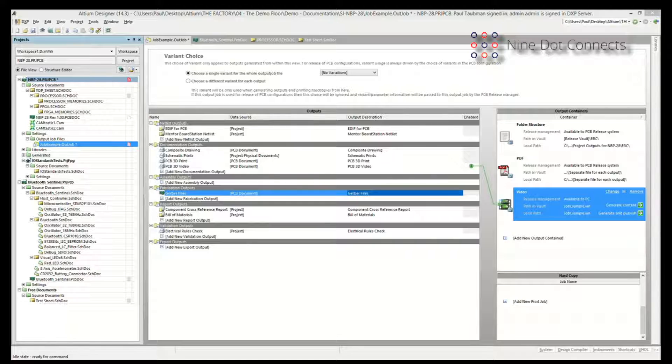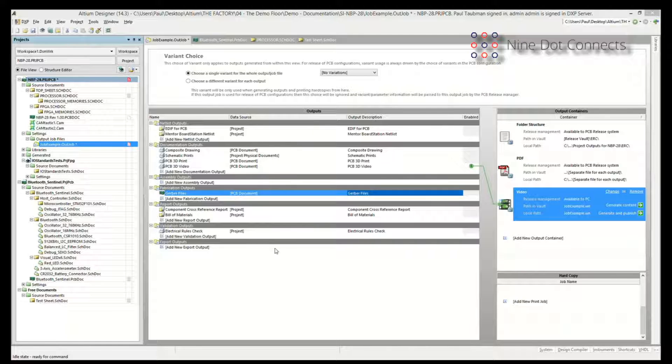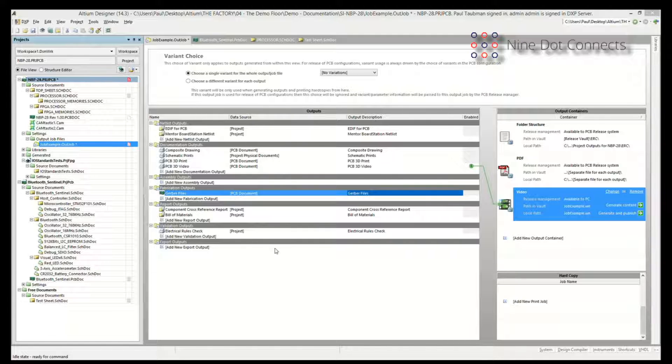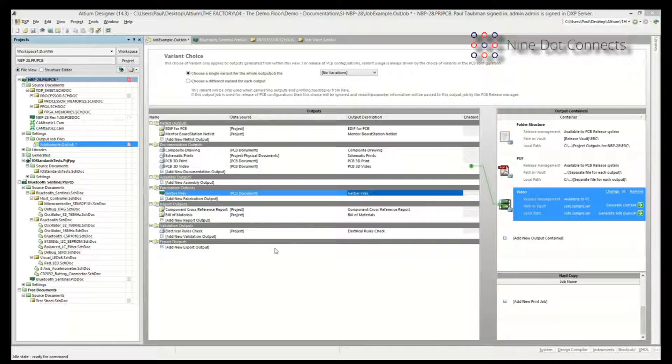Let's do a little bit of a technical presentation on the out-job file. I have that open in front of me right now. The out-job file has been in Altium Designer for quite a long time, but it's gone through different iterations as they improve it. This, I think, is the third iteration of it.